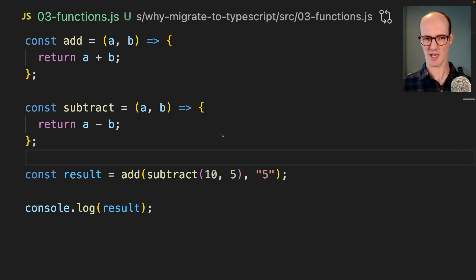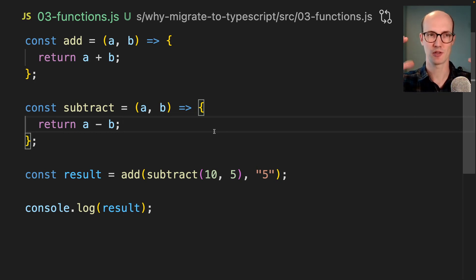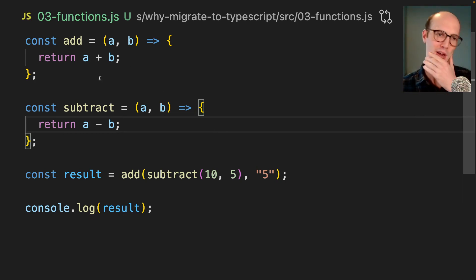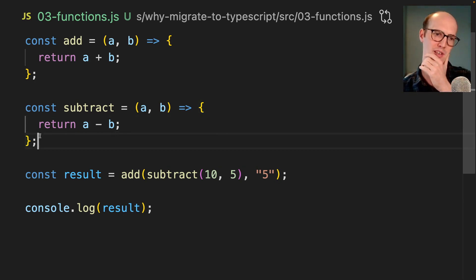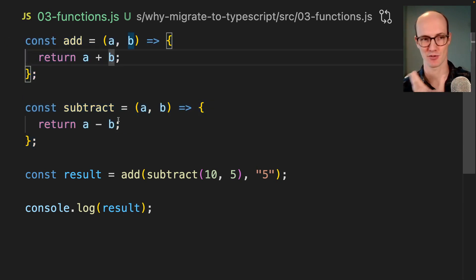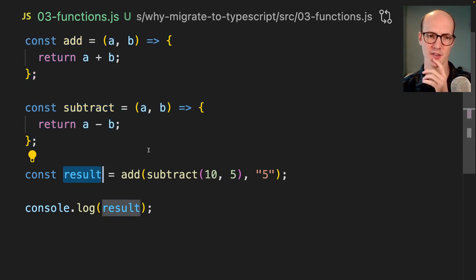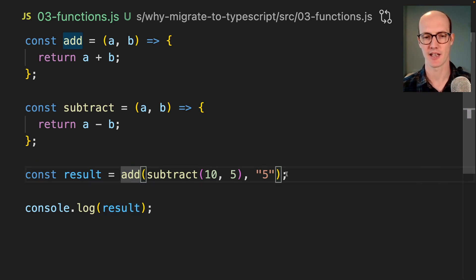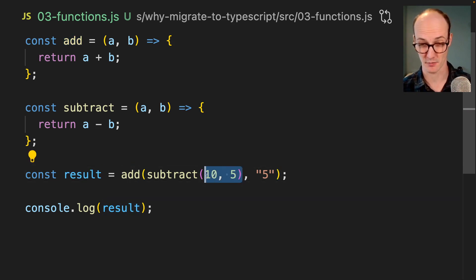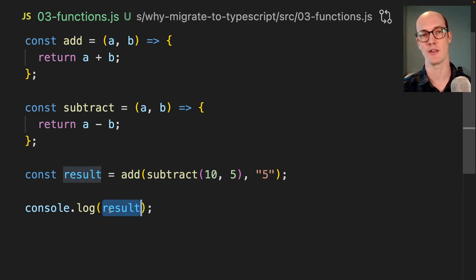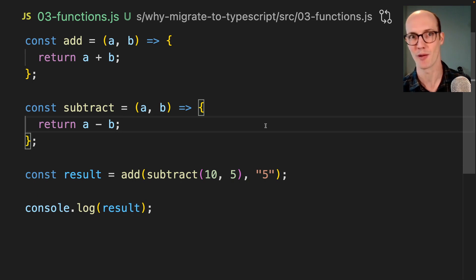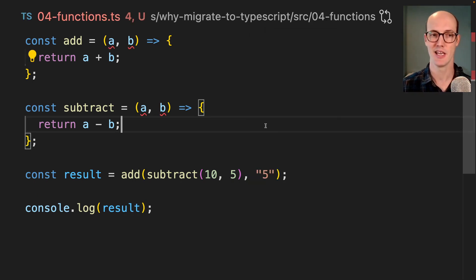TypeScript is also kind of self-documenting, and it means that your code stops being so error prone. If we look at this pretty simple code here, we've got an add and subtract, which sort of is doing what you expect. And then this result here, you think, okay, we're subtracting 10 from 5, so that's going to be 5. So it's going to end up being 10, right? No, if you ran this code, it would end up being 55 because we're passing in a string here where we should be passing a number.